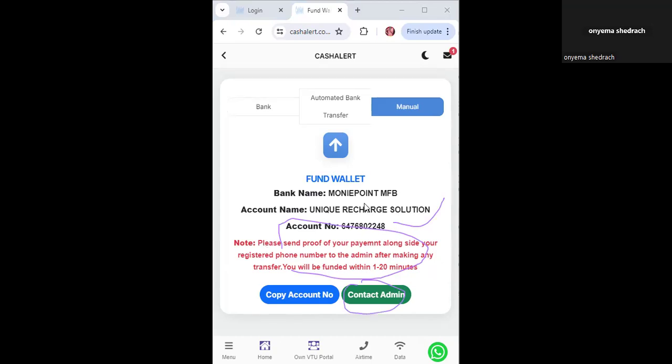Once you have funded your account, the next step is to actually buy a product. I'm going to show you the plan first — specifically the new data plan on Airtel where you can get one gig for as low as 246 to 250 naira per gig. Just stick around as we proceed.